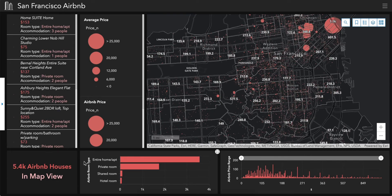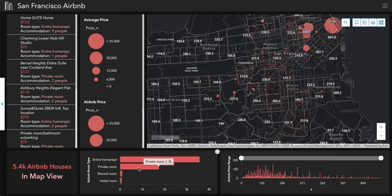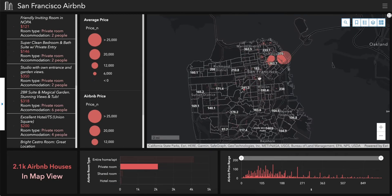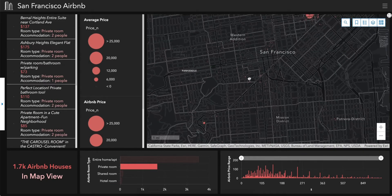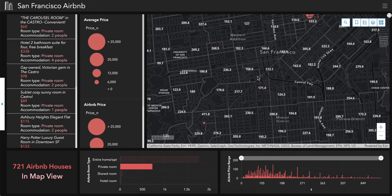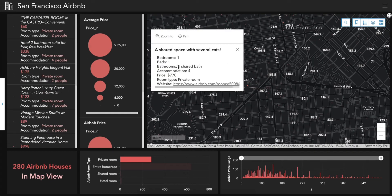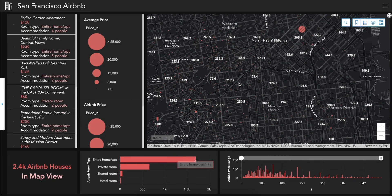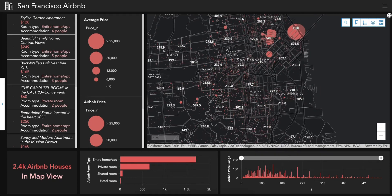Next is the Airbnb room type filter, which shows the total number of different room types. When you click on a room type, such as private room, the map will only show private room Airbnb listings. Clicking it again will return the map back to normal.